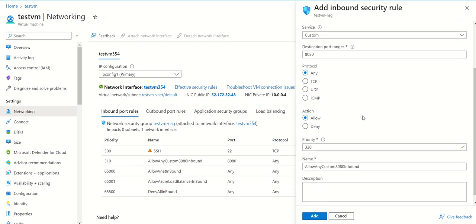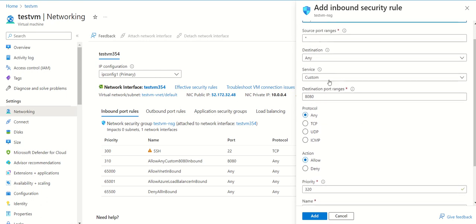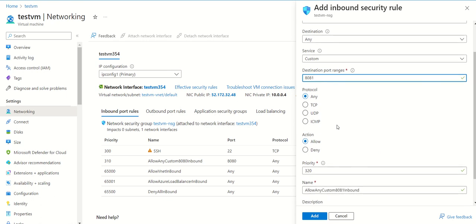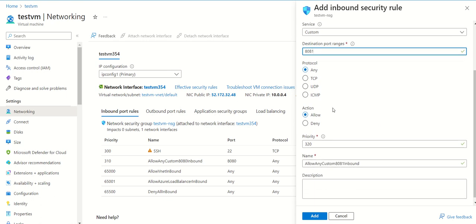I'll set port 8081. I can set the protocol to Any and Allow. If you want to restrict it further using TCP or UDP, you can select accordingly.